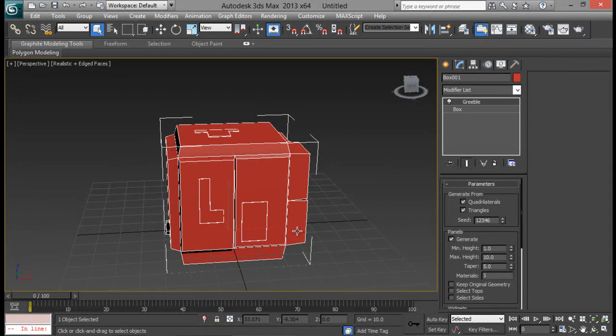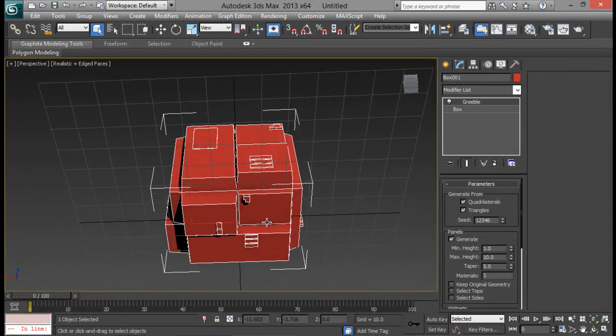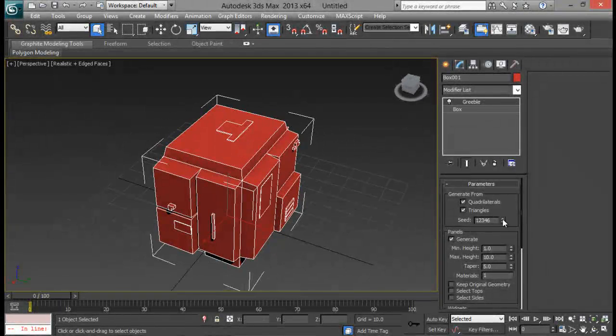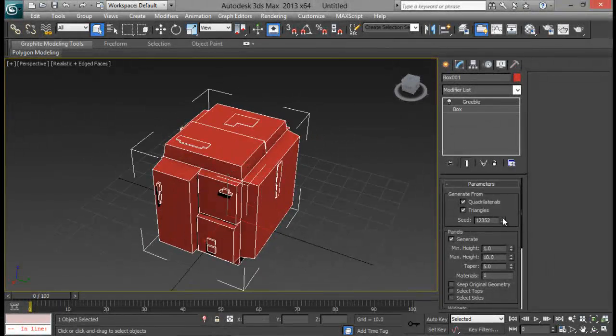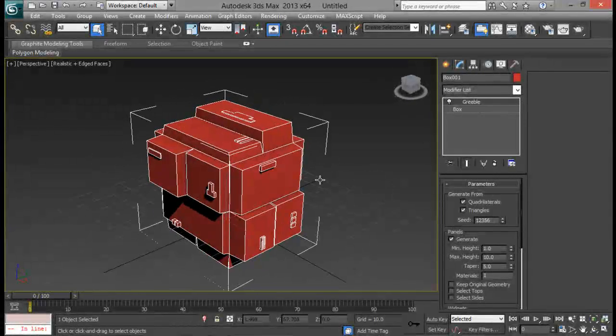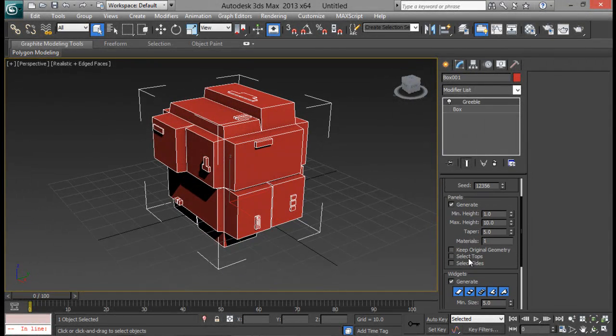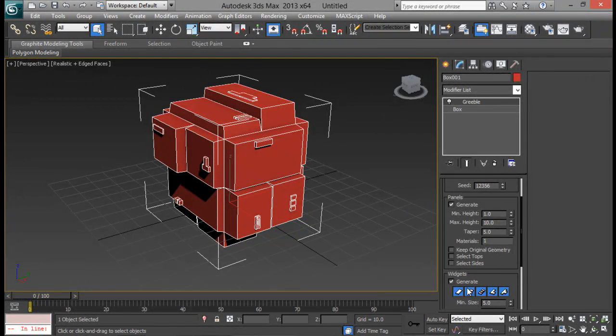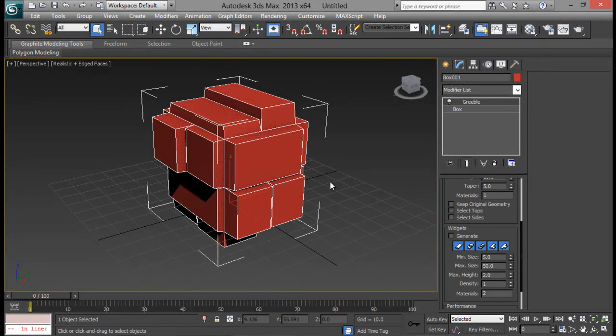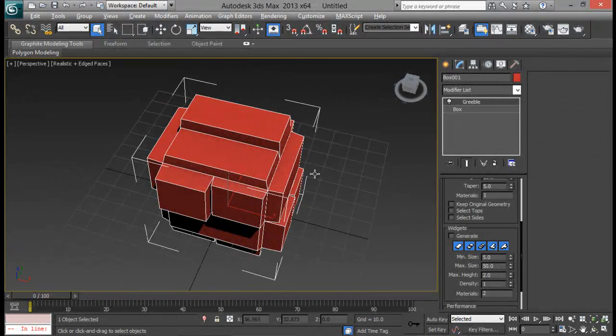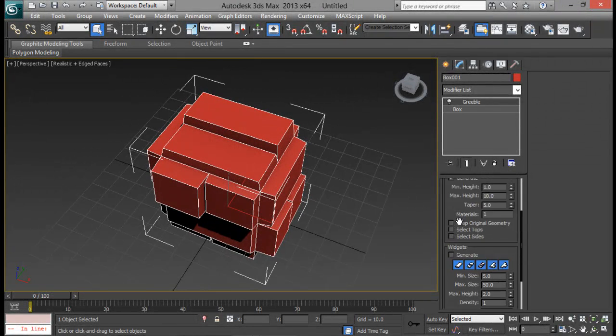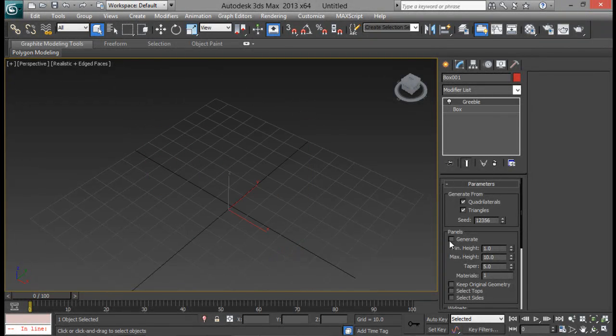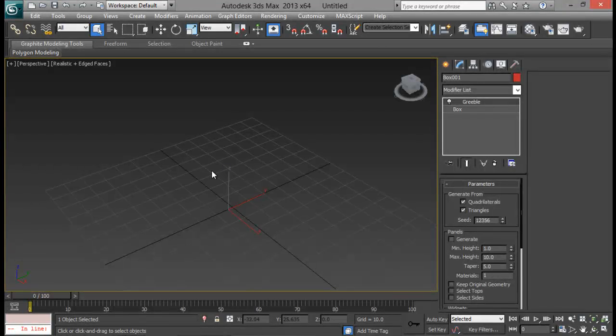So see it changes. It gives a variation to what it has created by default. You can see we can keep changing until we are satisfied. And then we do have two different options right here like the panels and the widgets. First of all let me turn off the widgets and you can see the small details are gone now. So that's what the widgets are and the panels are these larger details. If I turn off that everything goes off because we have not preserved our original geometry.